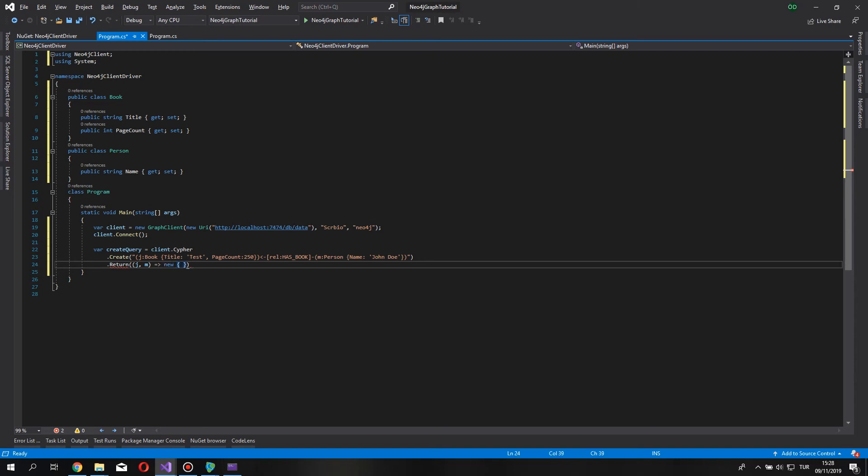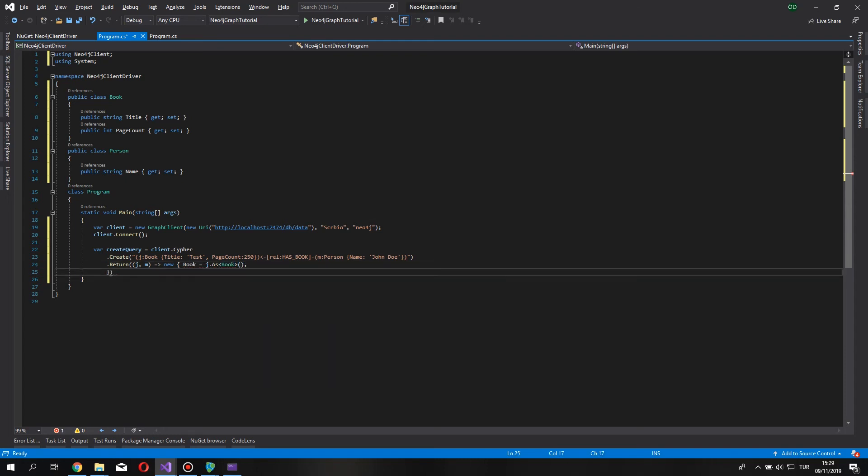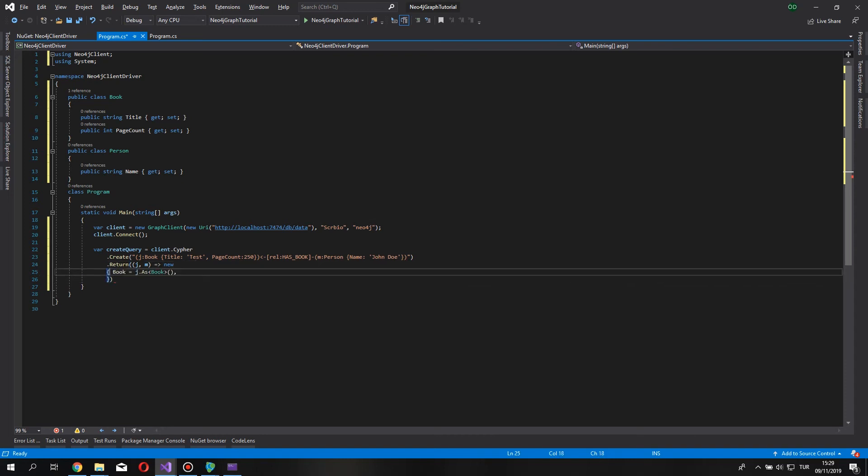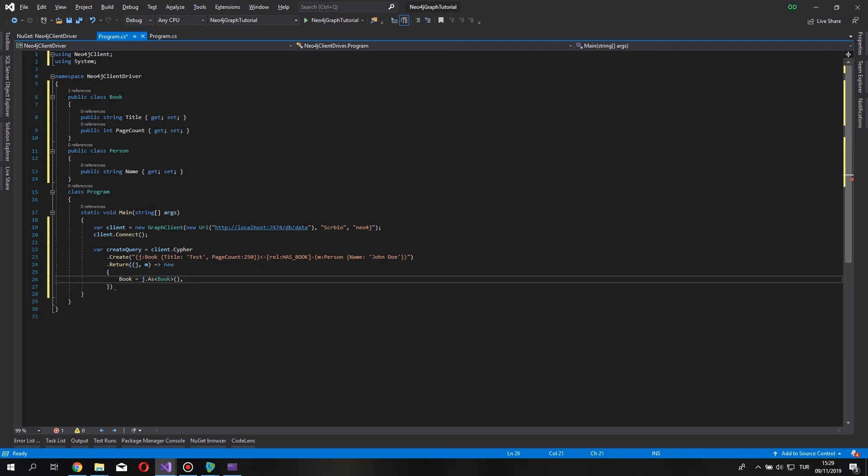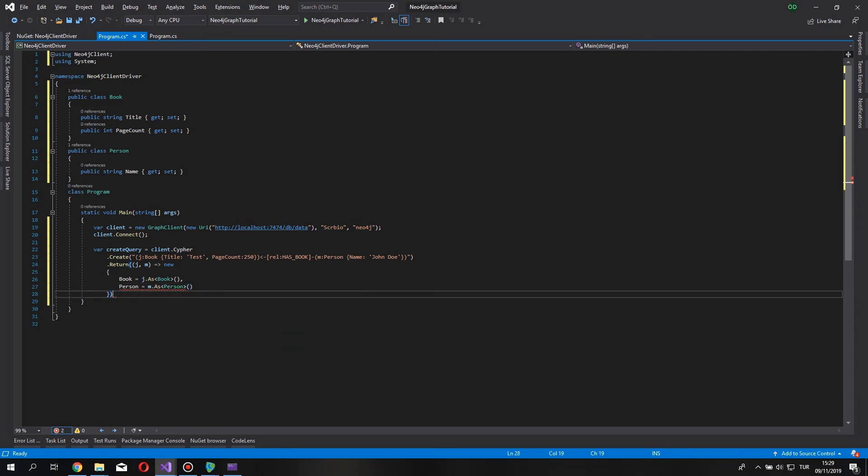And we are going to return an anonymous typed variable. There is a difference. Let's return a book. And let's say J as book. Should be good enough. I want it to look a little bit prettier. So, we are going to return a person. Say M as person. And after that, we need to execute the query to work. Let's say results.